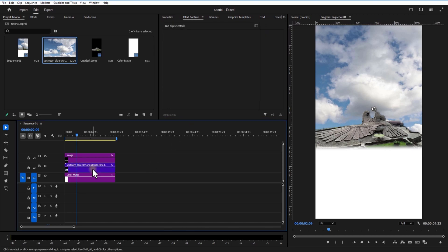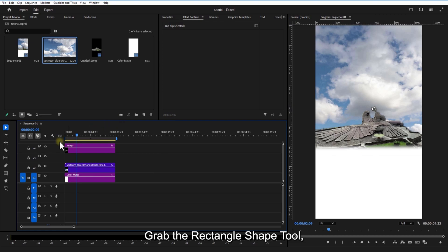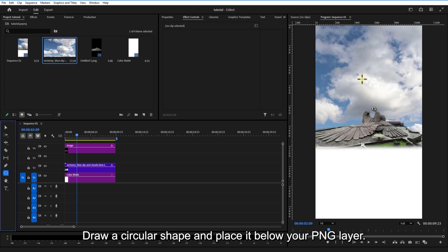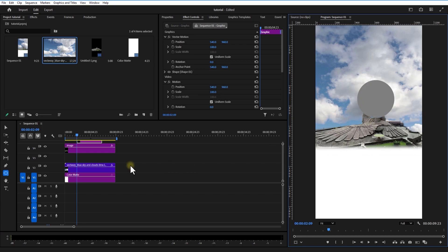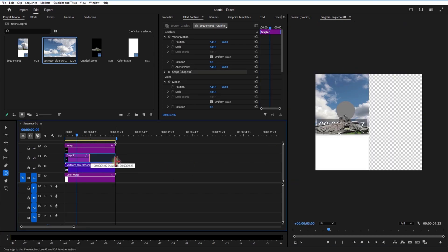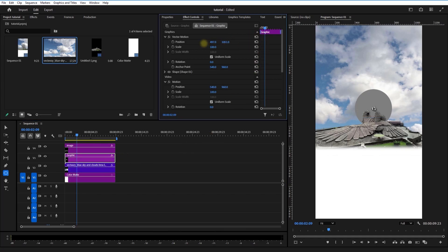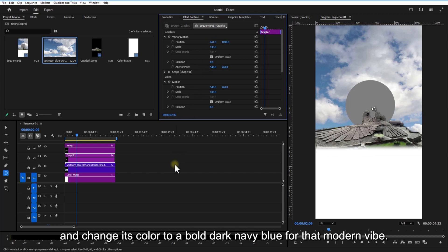Here's where it gets fun. Grab the rectangle shape tool, hold down the mouse and switch to the ellipse tool. Draw a circular shape and place it below your PNG layer. Scale it up to the size you want, and change its color to a bold dark navy blue for that modern vibe.